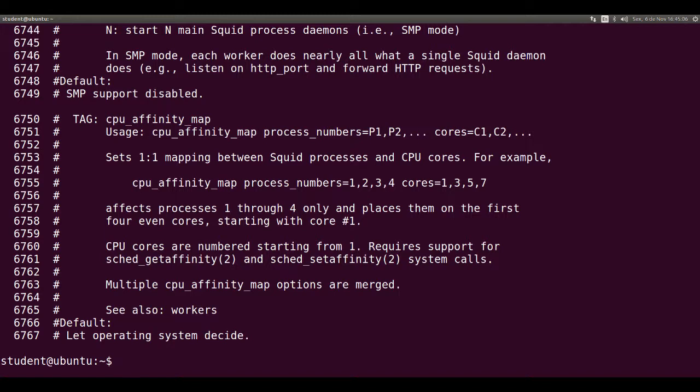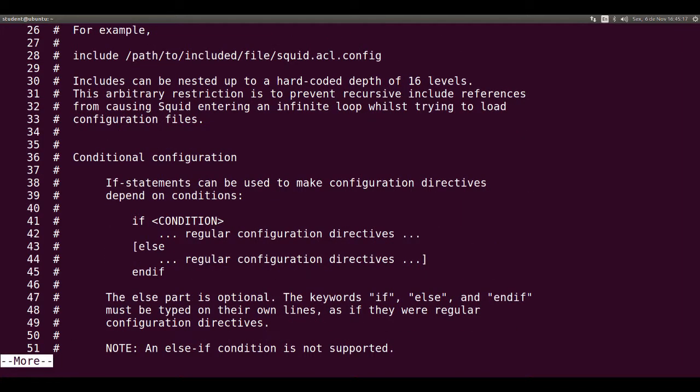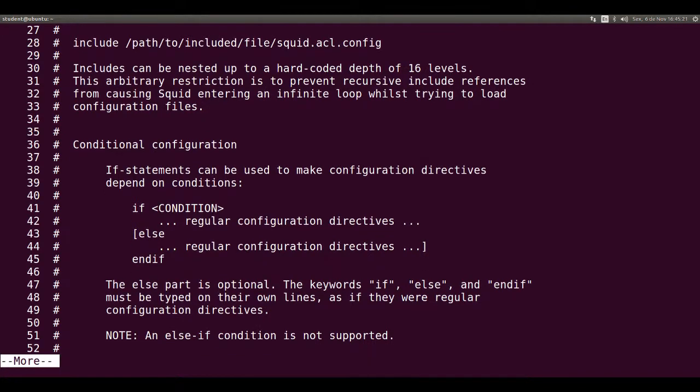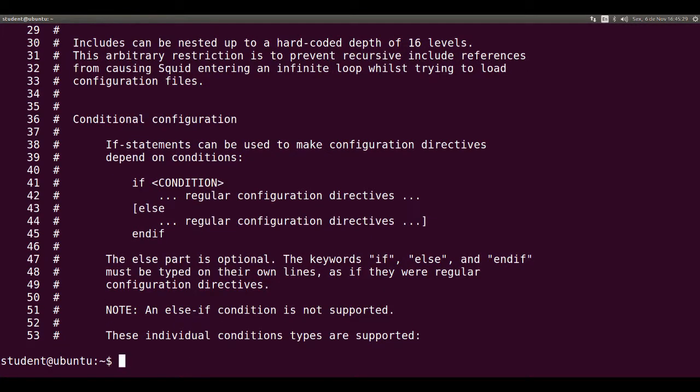To solve this, use NL squid.conf pipe more. Spacebar advances one page per time. Enter advances one line per time. Ctrl C cancels it.